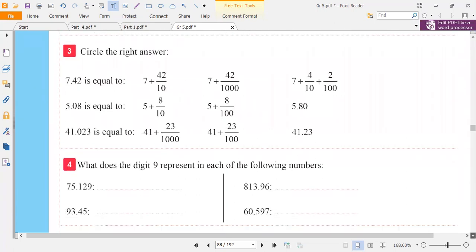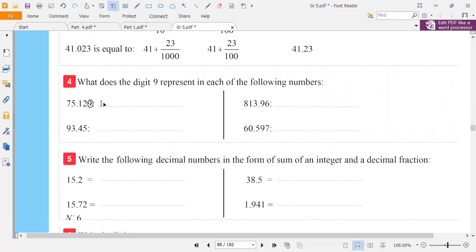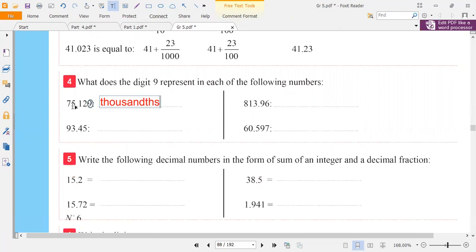Now let's see exercise 4 — what does the digit nine represent in each of the following numbers? Let's see the first number. It is the third digit. The first digit before the point is ones, then tenths, then it says we start by tenths. Hundreds is thousands. So nine is the thousands digit.